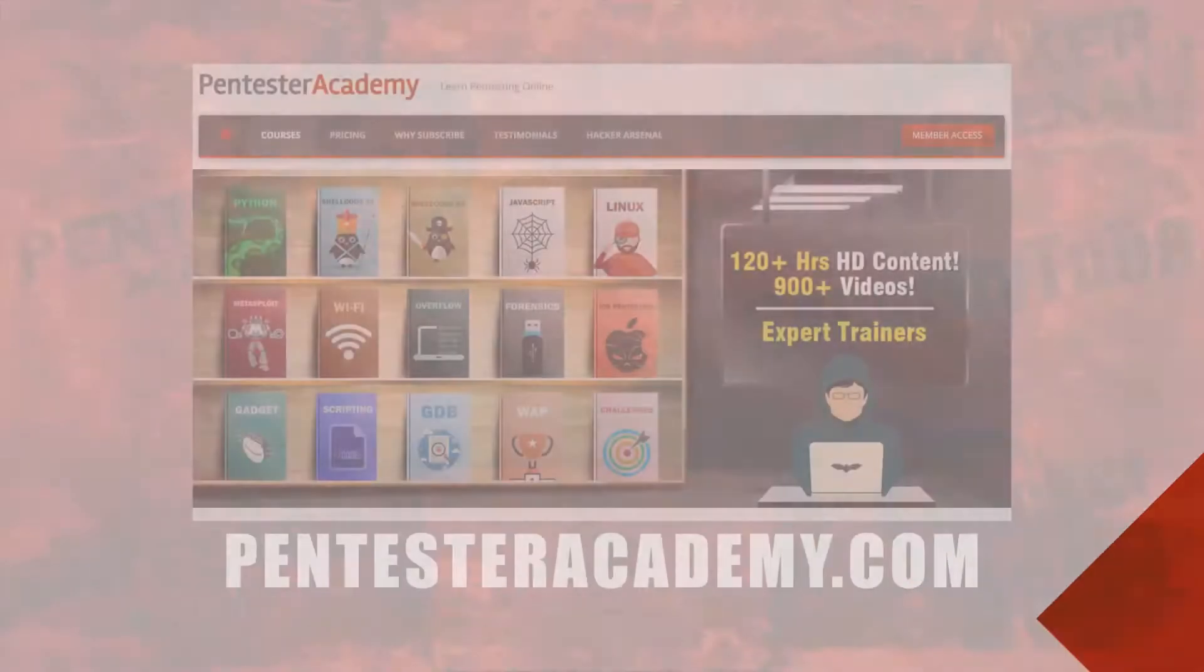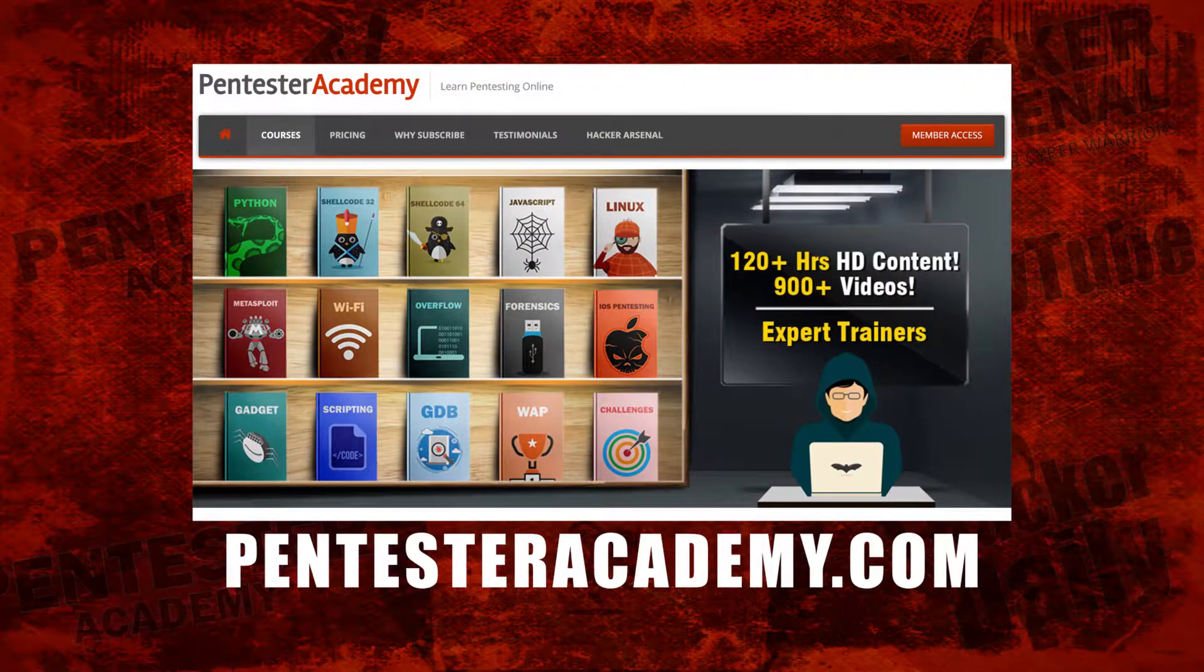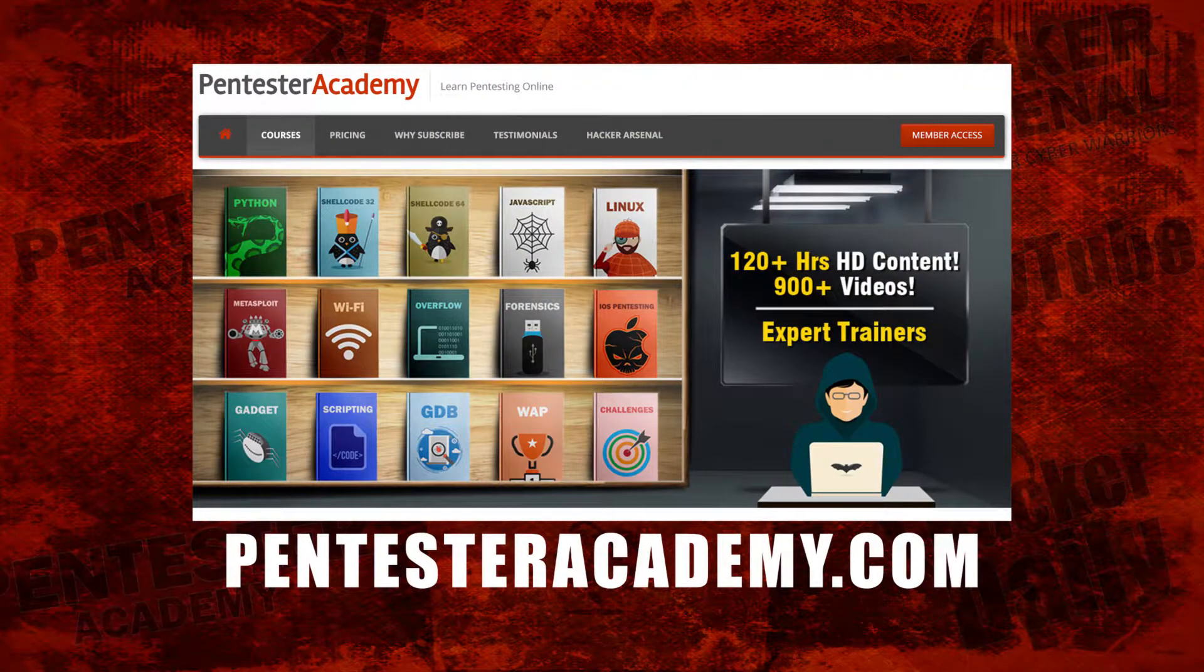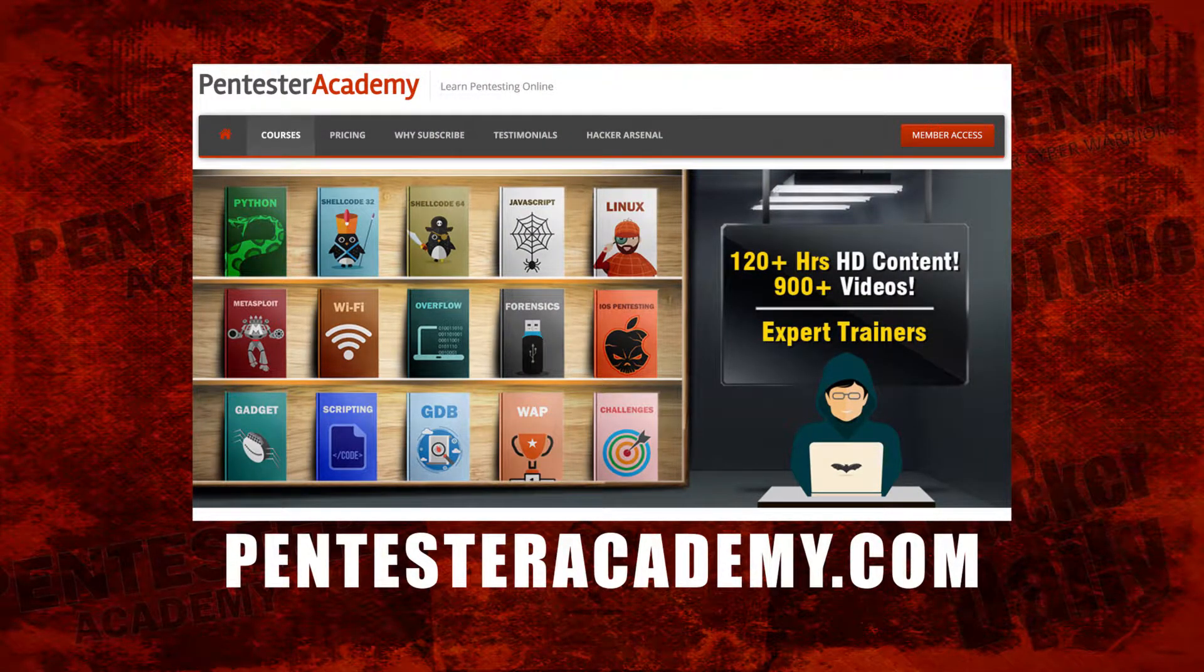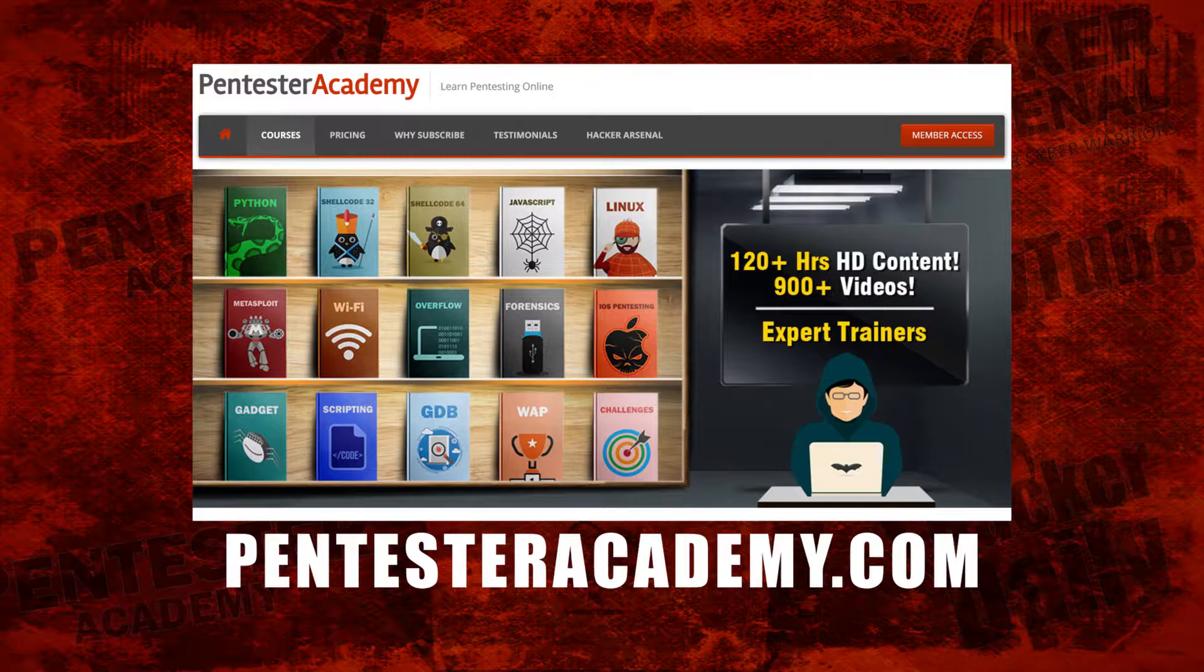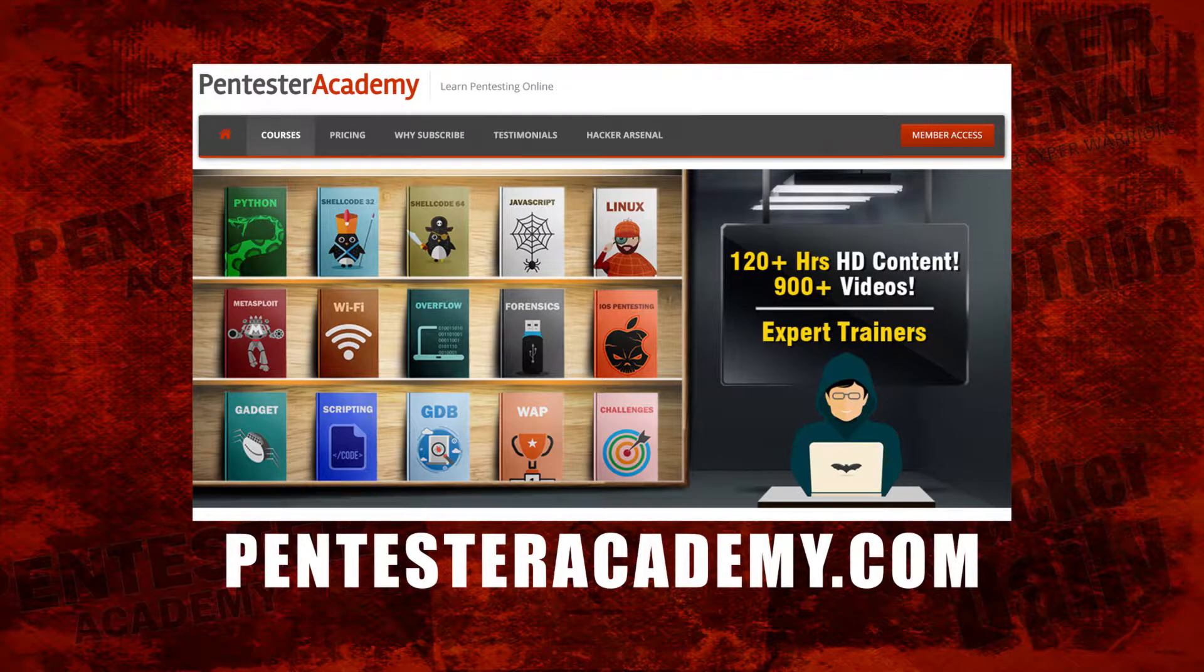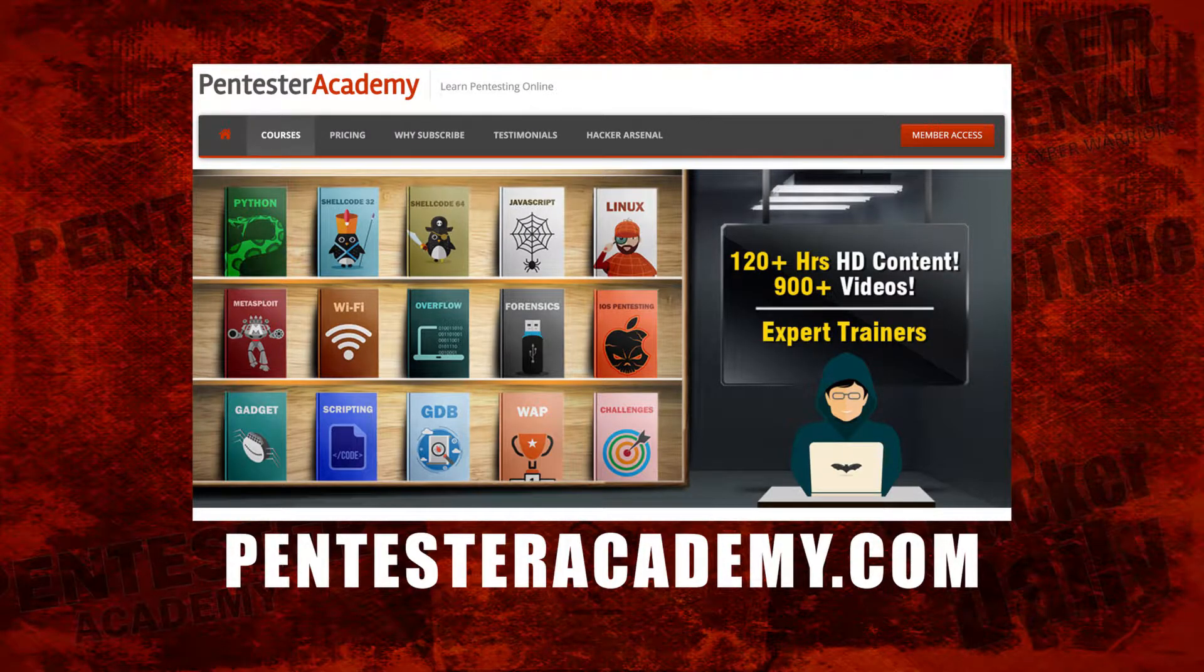This episode was brought to you by Pentester Academy, the leader in online cybersecurity education. Join over 10,000 professionals from 90 countries to learn security online.